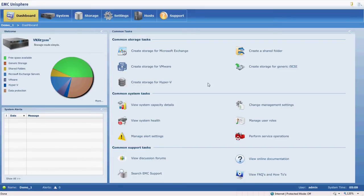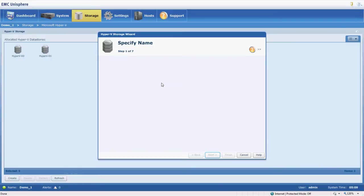So lots of different things we can do. Wizards for Exchange, VMware, and Hyper-V. And Hyper-V is what we're going to go into.